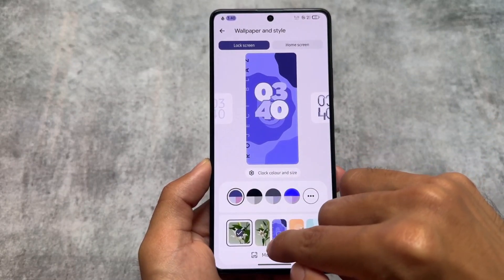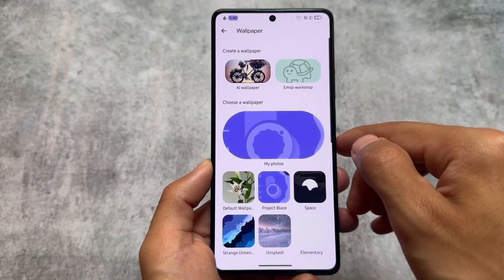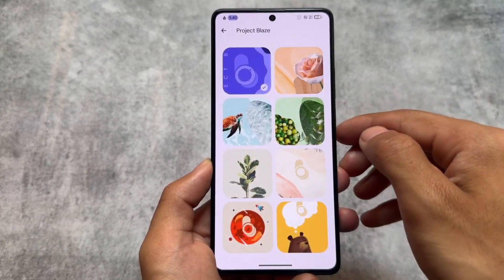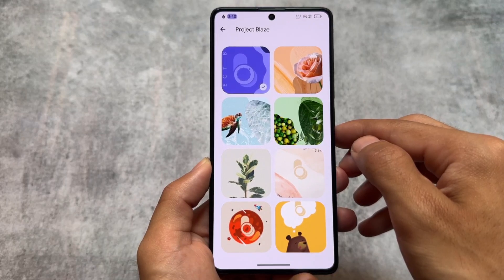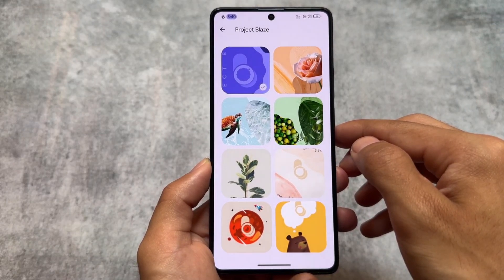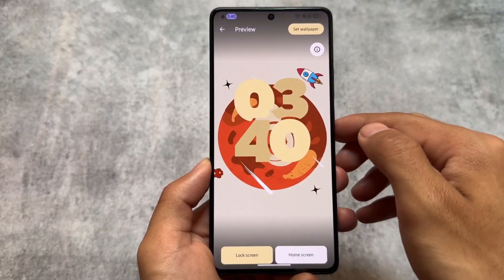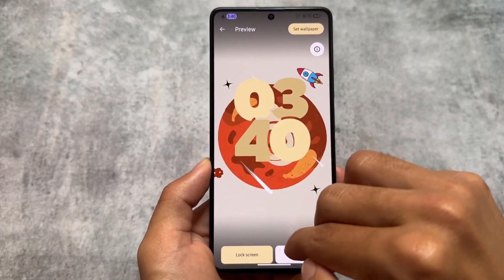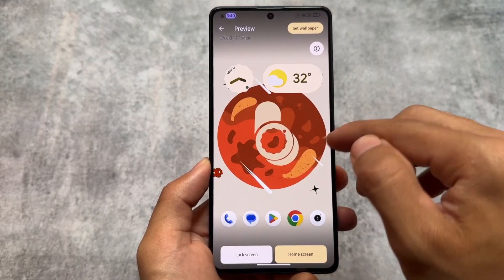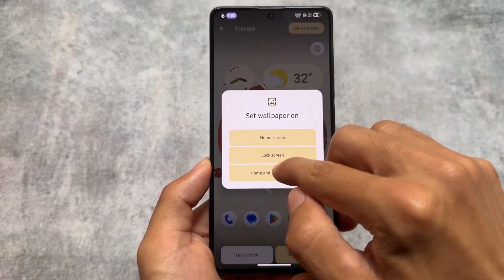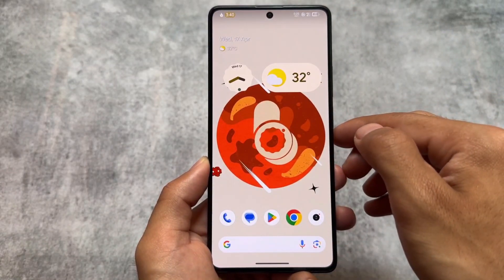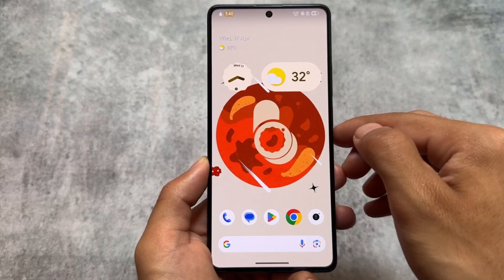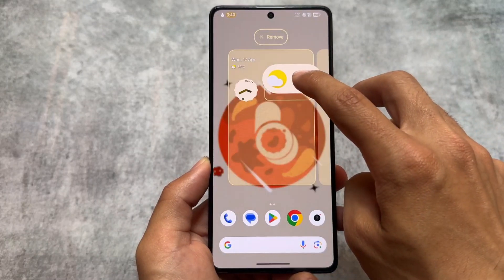Wallpapers and Style also has some pre-installed wallpapers for this custom ROM. Under Project Blaze wallpapers, there are around eight wallpapers available. The one I applied is a blue one that looks good. There are some interesting options — just enable one, click 'set wallpaper,' and choose home screen, lock screen, or both.